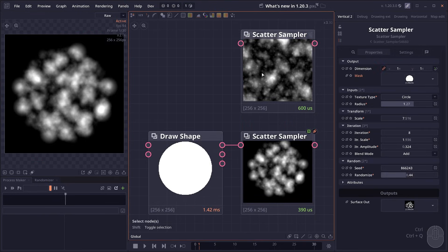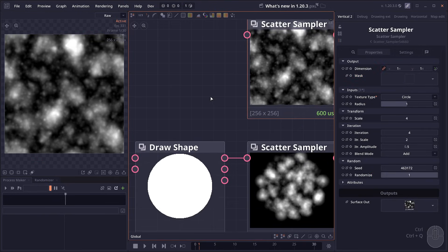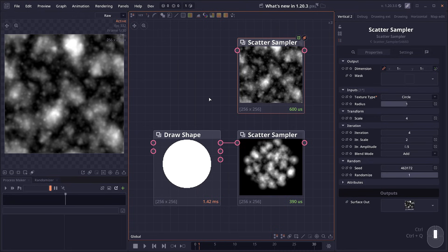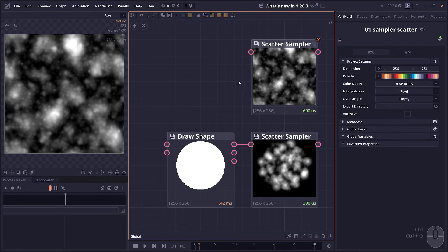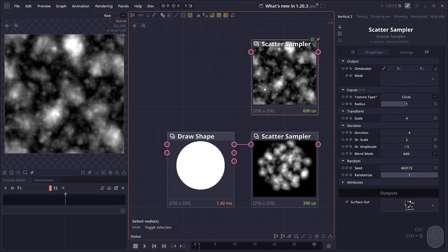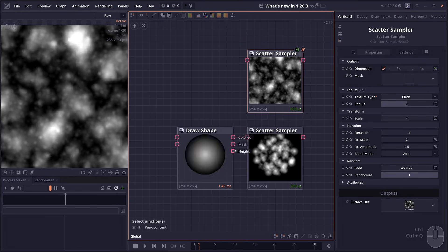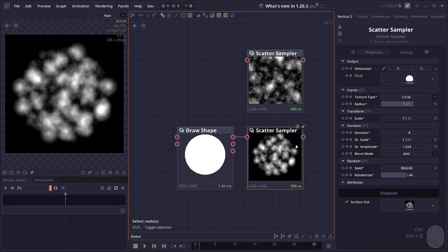Then we have the scatter sampler. This is another node for generating noise patterns, but instead of using a vector field like Perlin noise, it will basically scatter input surface randomly. You can also provide a mask to contain the noise in the shape that you want.